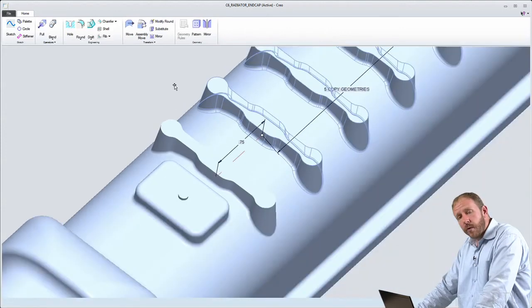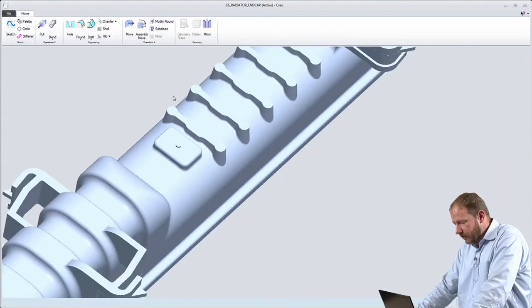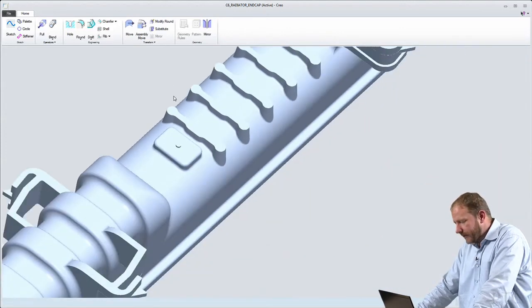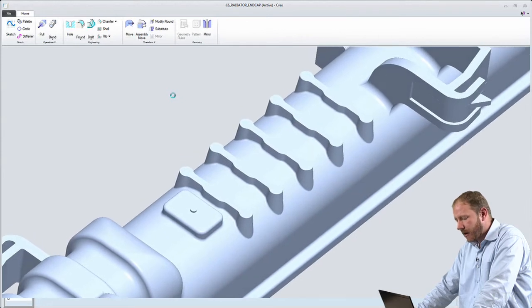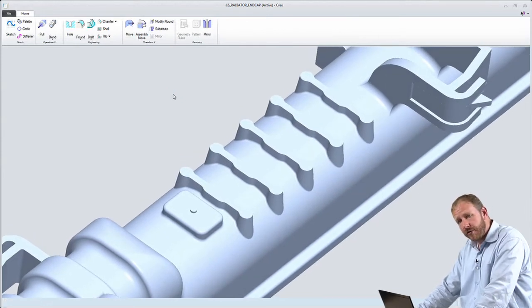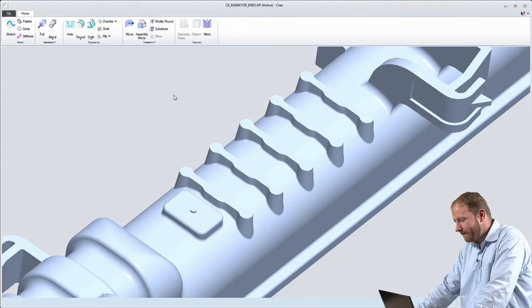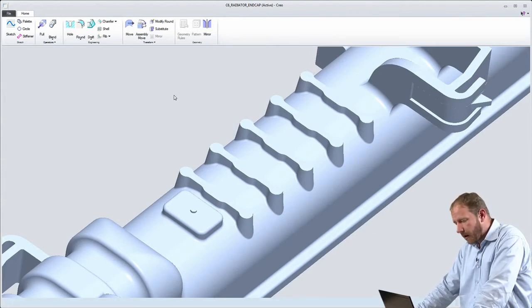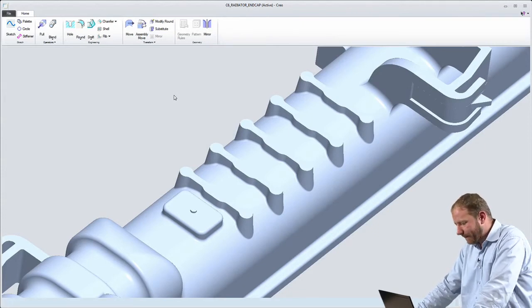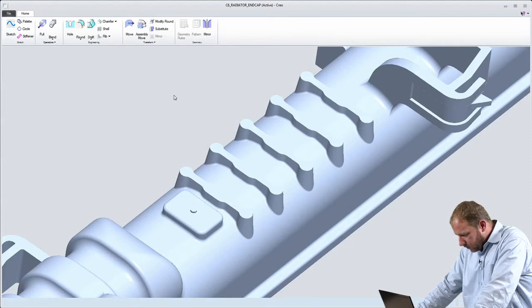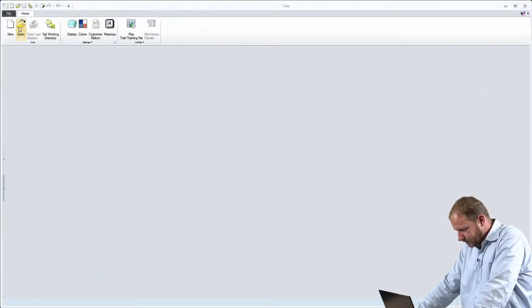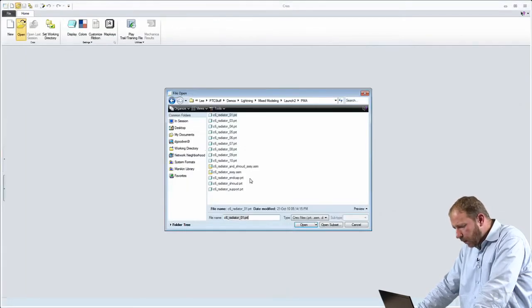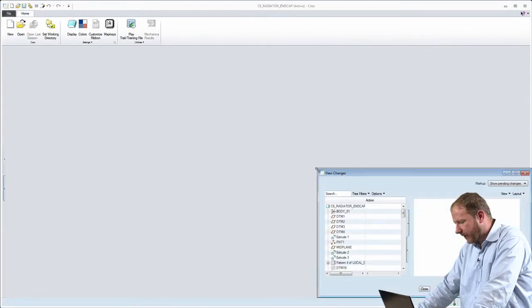Now, I'm done with the work that I want to complete in the direct modeling environment. So let's go ahead and save this model. When I save this model, I save it to the Creo common data format. That allows me to work with this exact same model in different applications. So we'll go ahead and close this application here, and we'll open that exact same model up in the parametric modeling app.